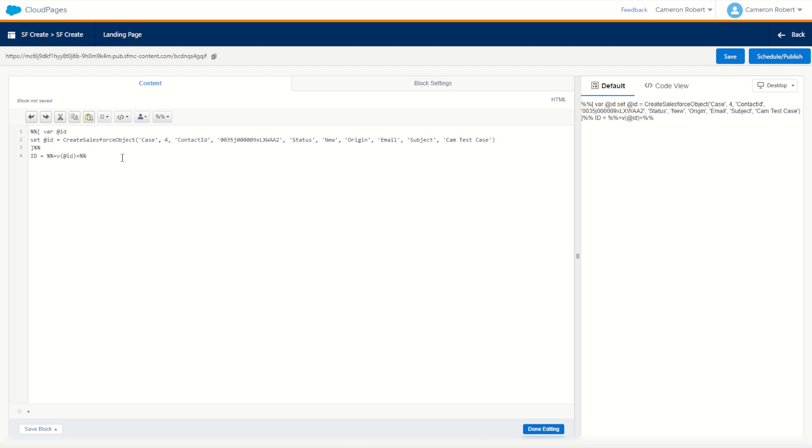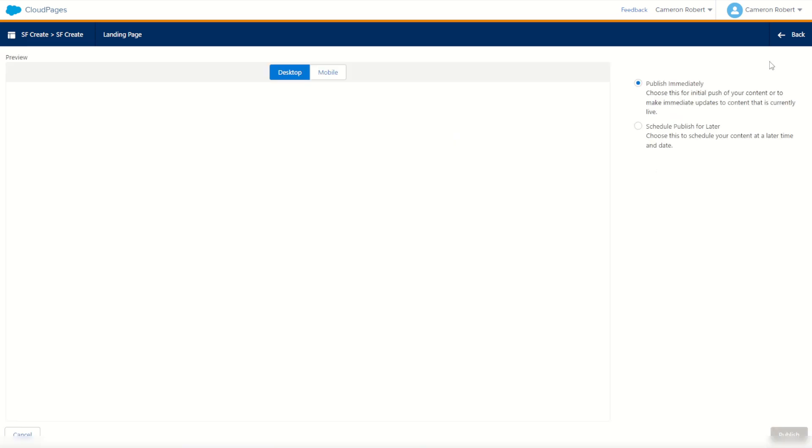So now we call this create function. Once we schedule and publish this page, it's going to create a new case object with four values: contact ID being Rose's ID, status being New, origin being Email, and subject being Cam Test Case. Perfect. We'll try it out by going schedule and publish. And once this completes, we should see the brand new case ID.